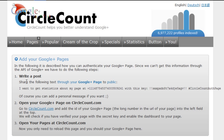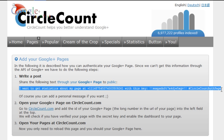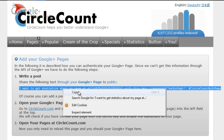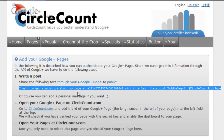The first thing you need to do is select this part of the text that says 'I want to get statistics about my page at' and this will say 'CircleCount with this key.' It's very important that you select all of this text here, so I'm going to right click and copy.